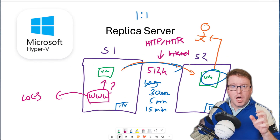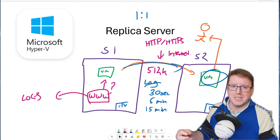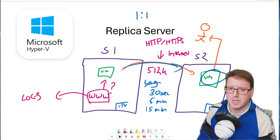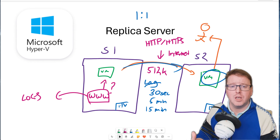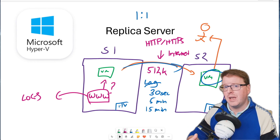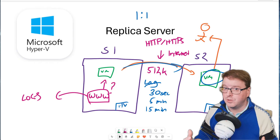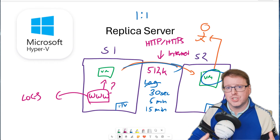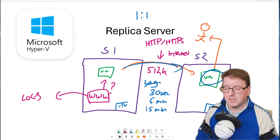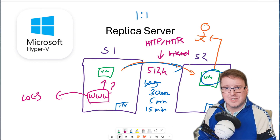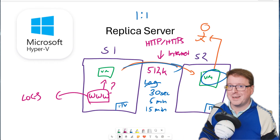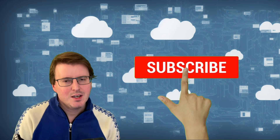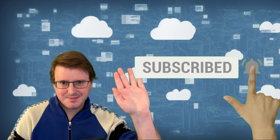That was Hyper-V Replica Server. I hope you enjoyed this demo and explanation of how it works. There is additional information available in the Microsoft documentation. You can also do Hyper-V Replica Server between clusters using shared storage - it doesn't have to be done with non-shared storage like in this demo. If you liked this video, please like and subscribe and I'll see you again next time.